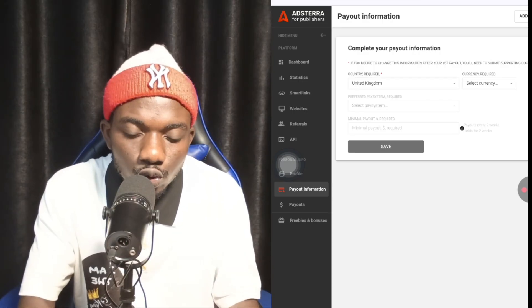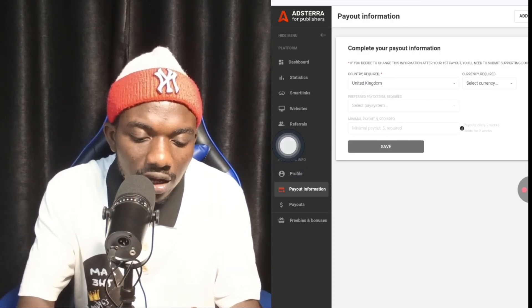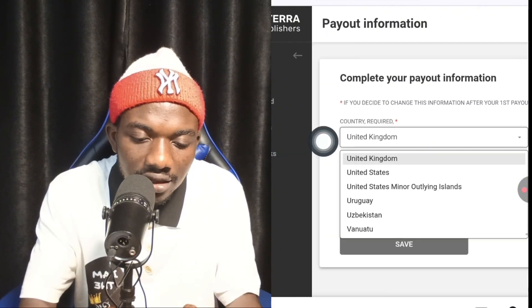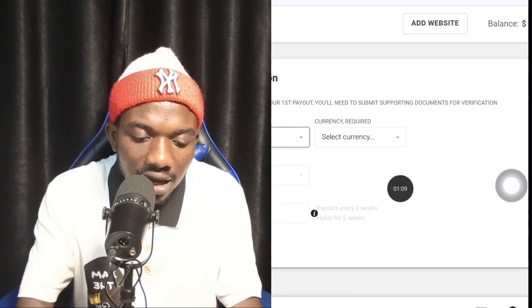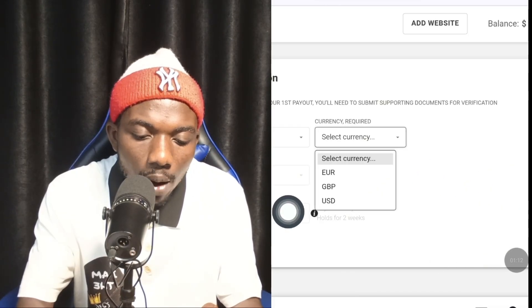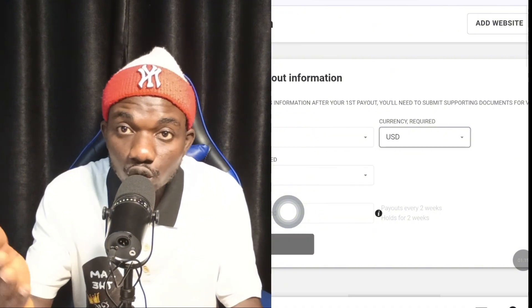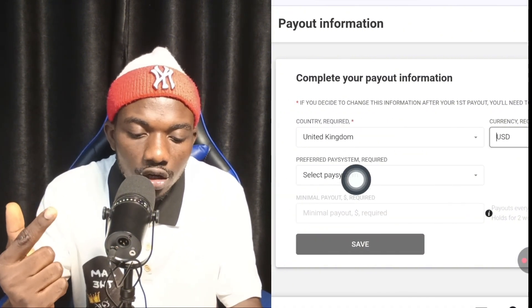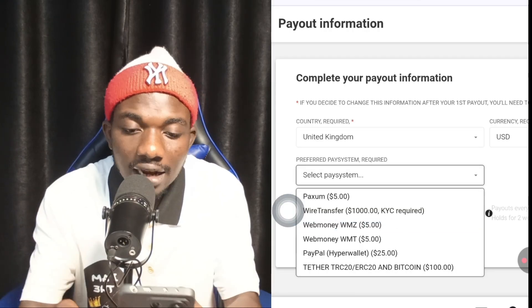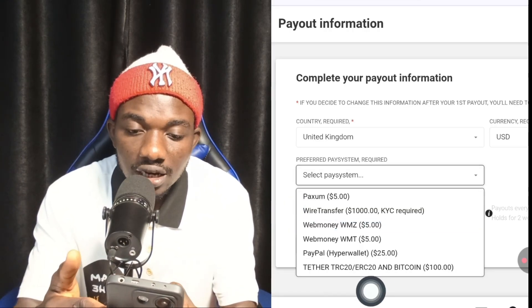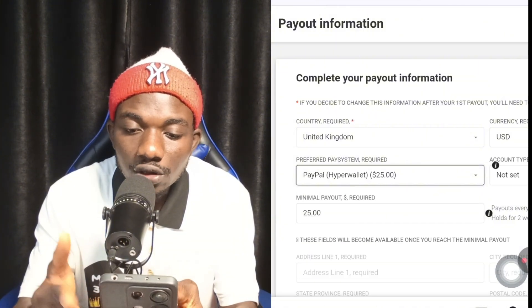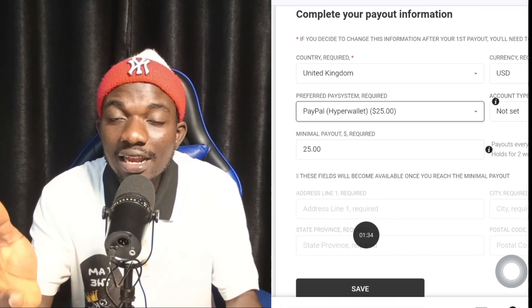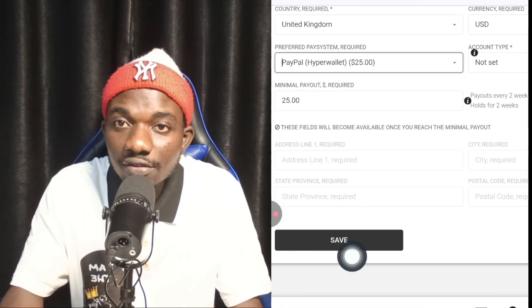I'm going to share with you step-by-step how I was able to earn and withdraw this money. Come to this section, choose your country — I'll choose United Kingdom — then scroll down and choose the currency you want to withdraw. I'll choose USD. Then click and choose your payment method. I'm going to choose PayPal as my payment method.